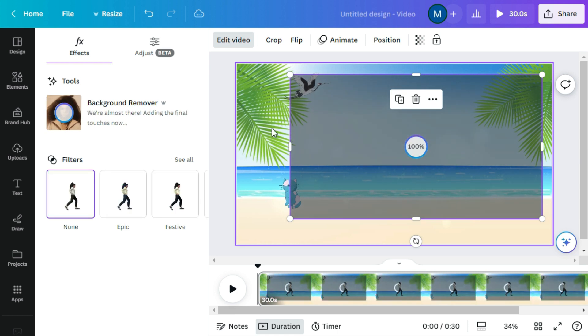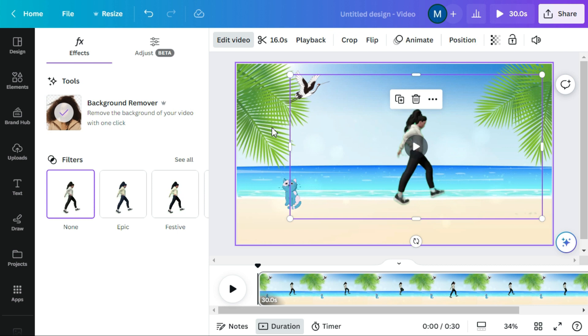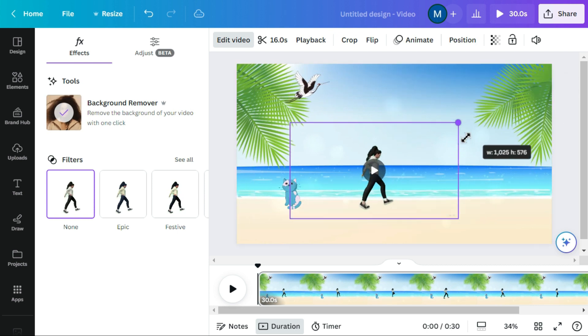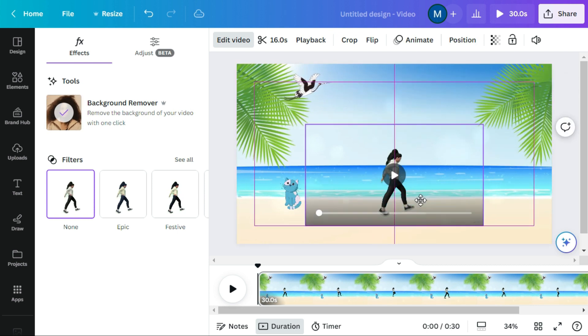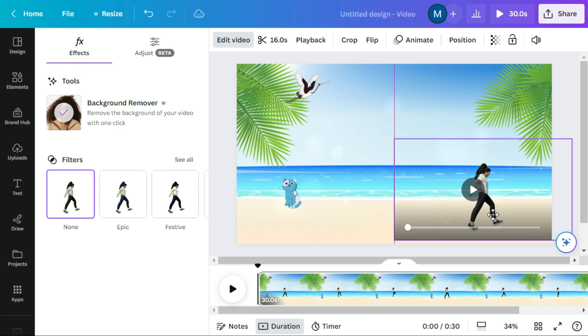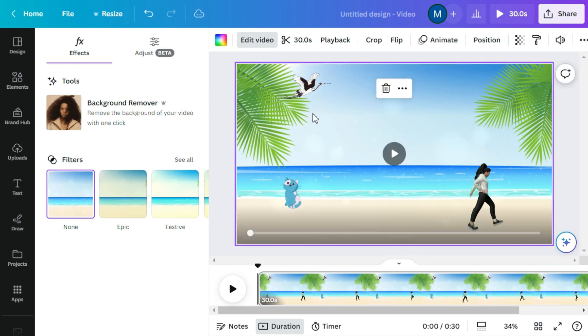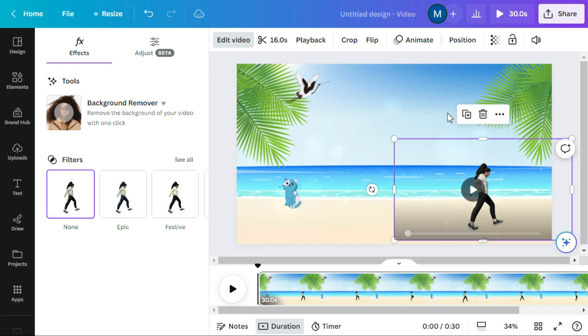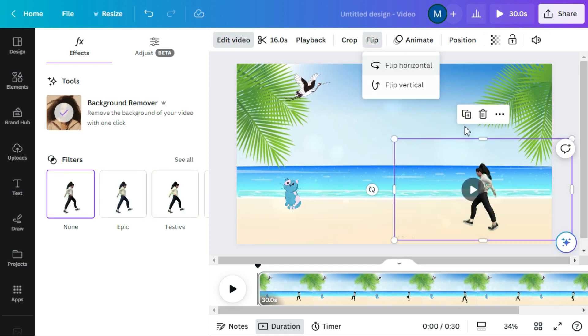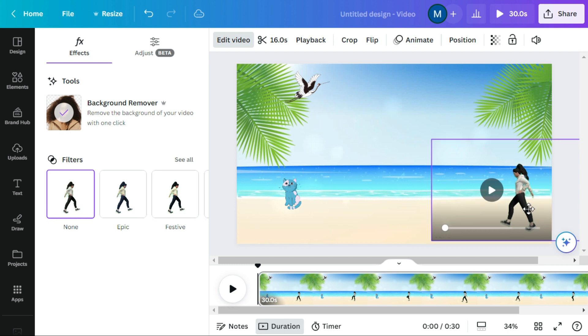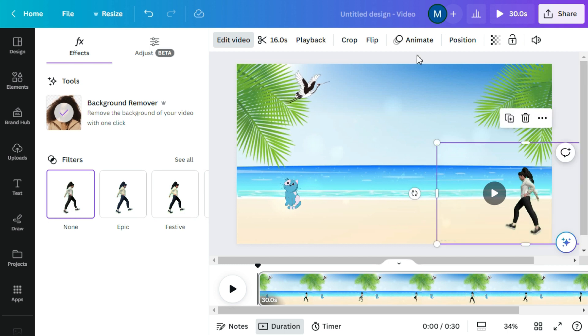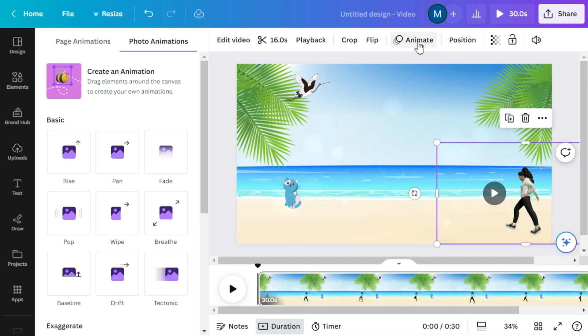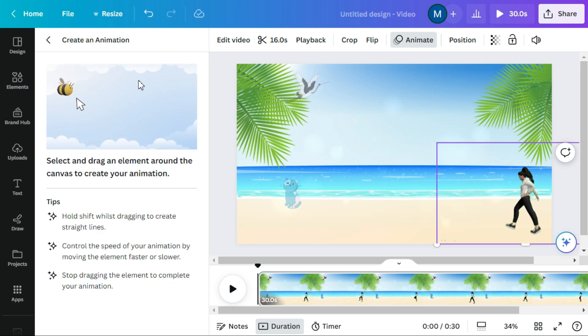Now we will resize this character and drag to the desired location. To convert video into an animation video, click the animate button. Now click on create an animation.